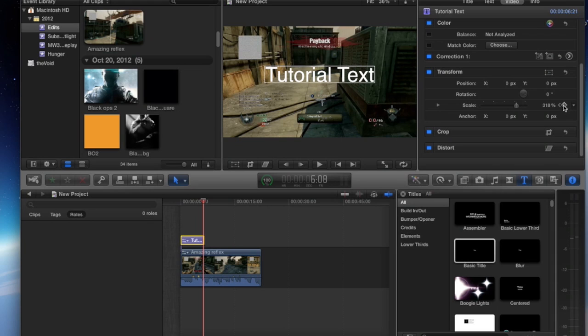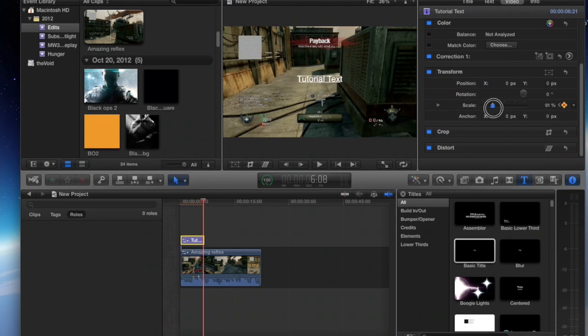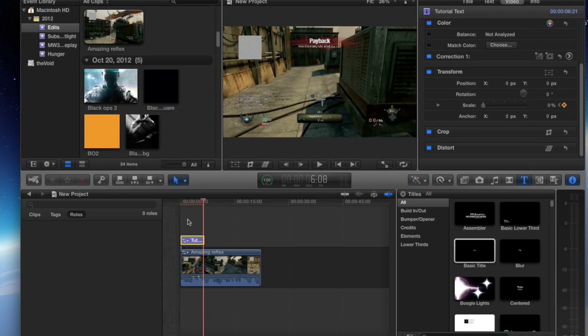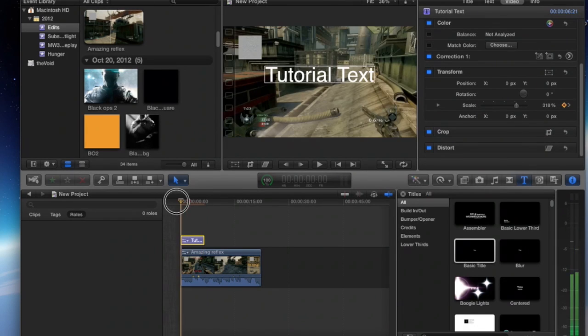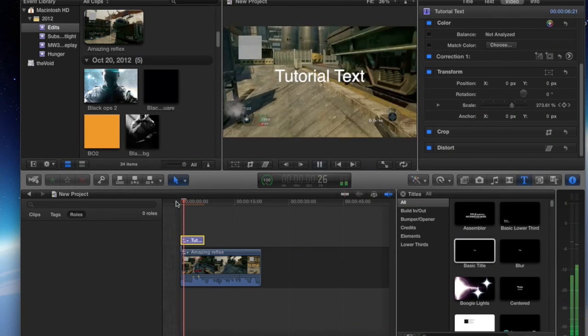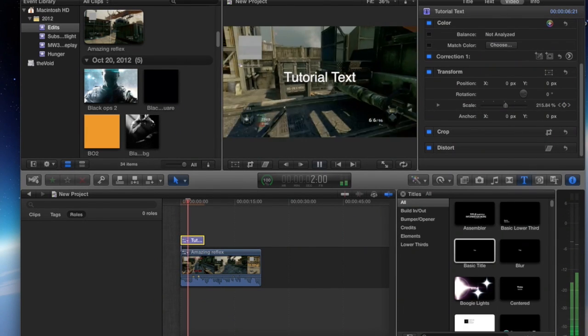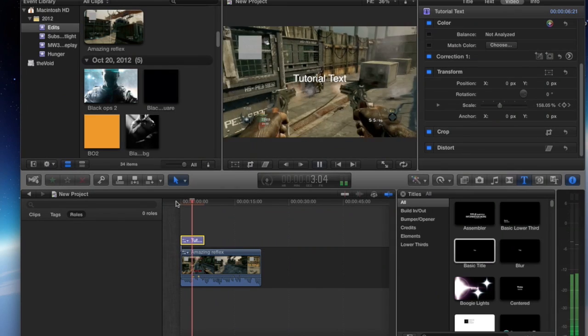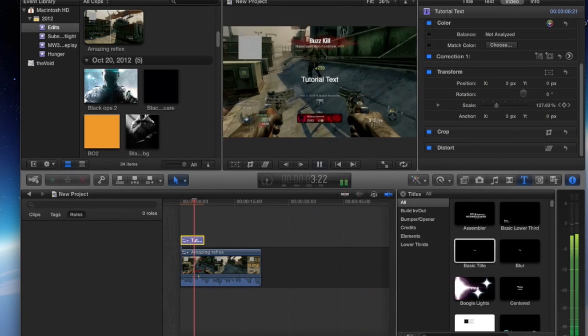But, you need keyframes to be able to do this. So, just for the sake of this, I'm adding a keyframe right here. Now, what you want to do is slide this little option all the way over to zero. And, as you will see, the text will start up big and end up small.